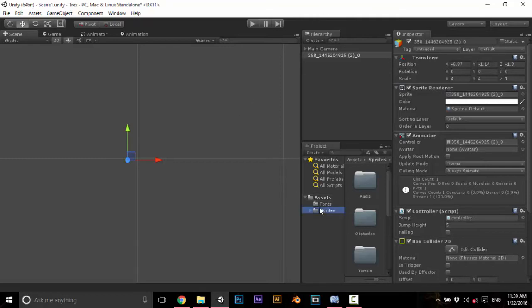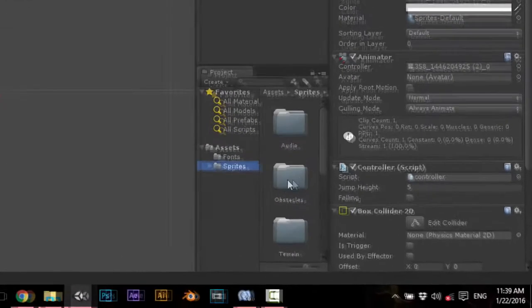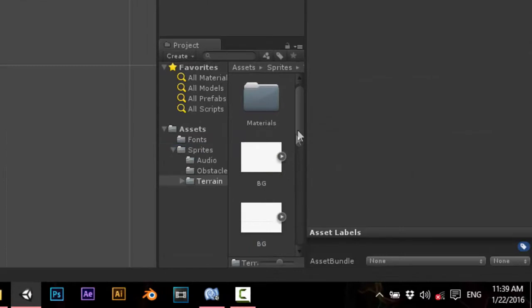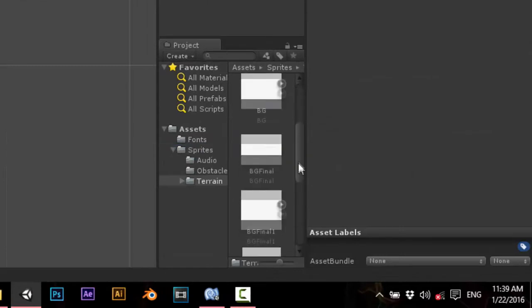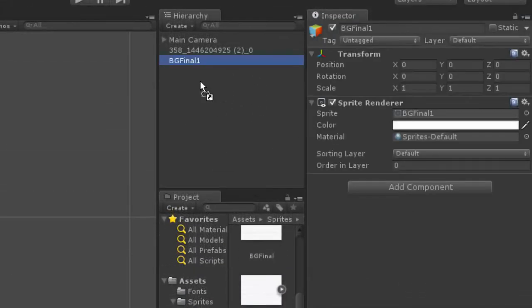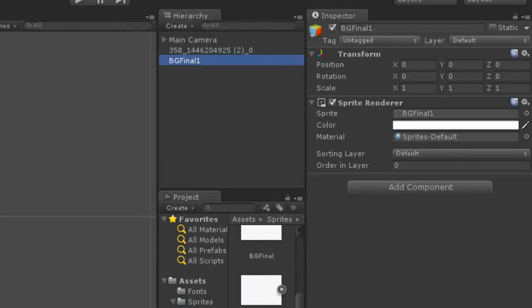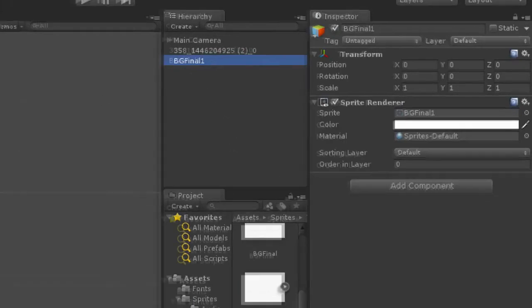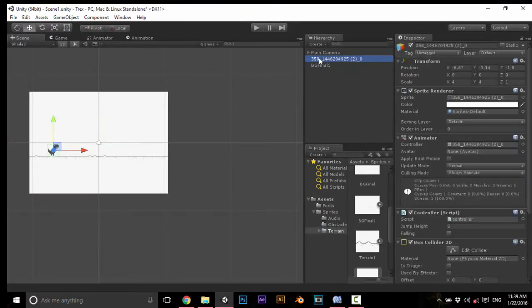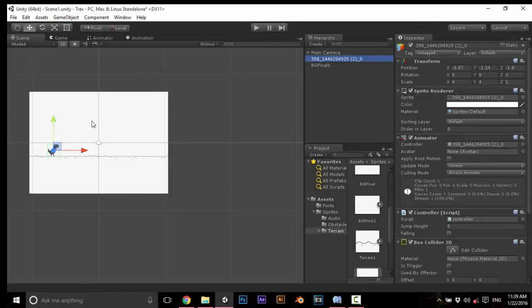Open sprites, open terrain. We have PGF1, drag and drop onto hierarchy. And for those the T-Rex is not visible, adjust the z-axis so that it is visible.